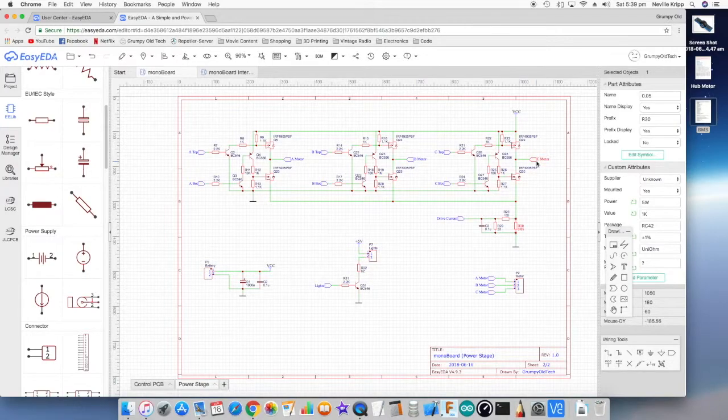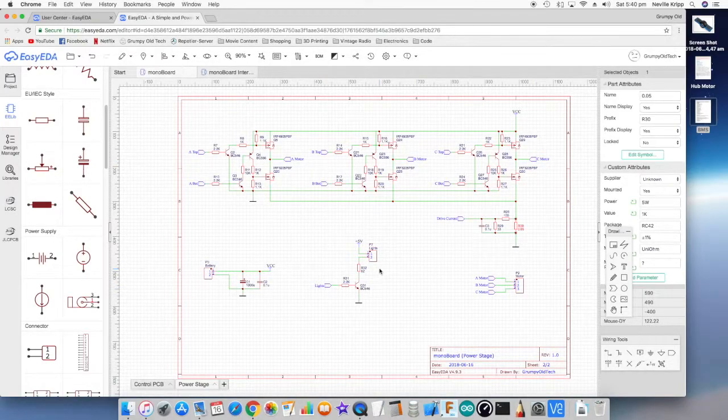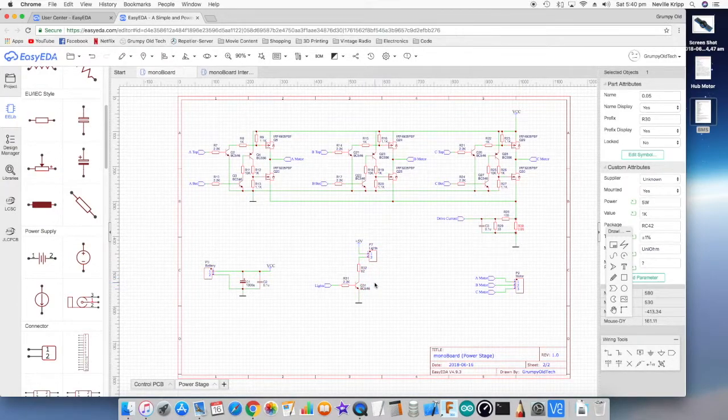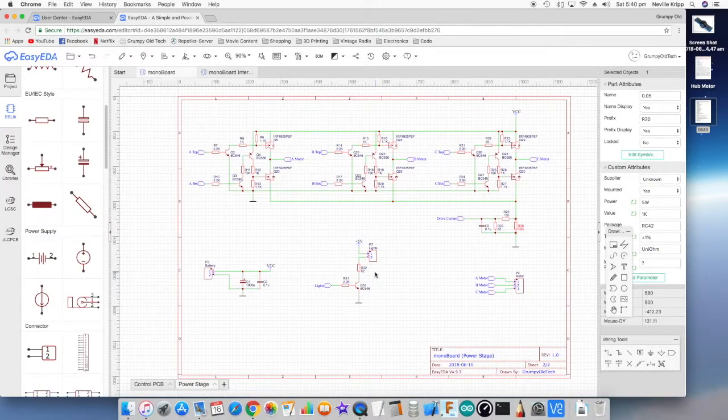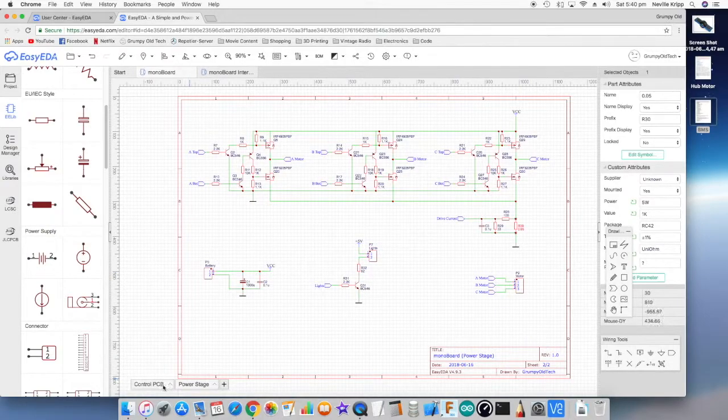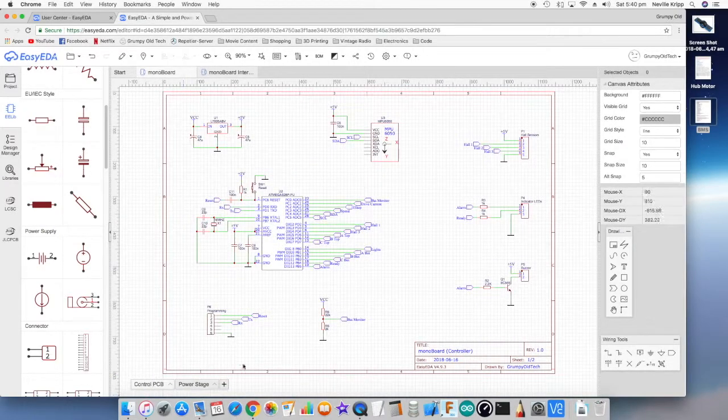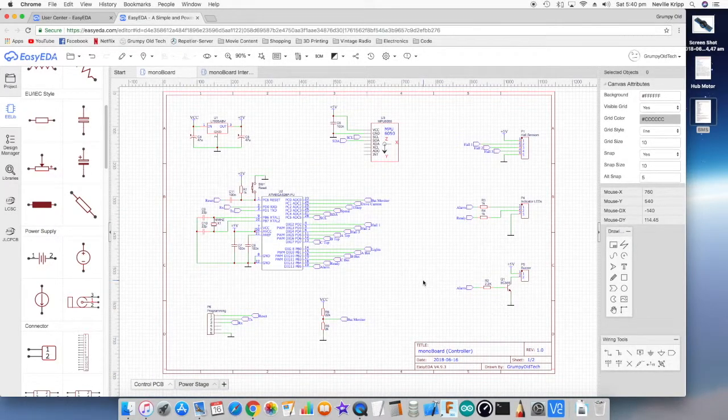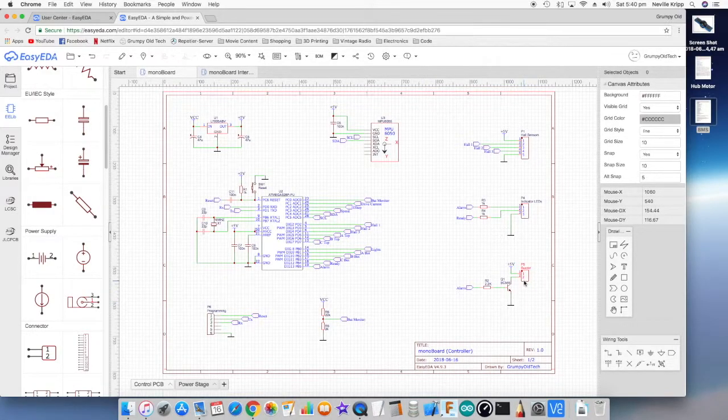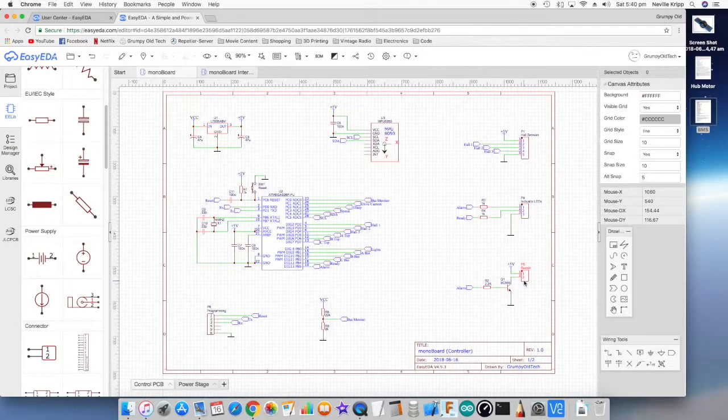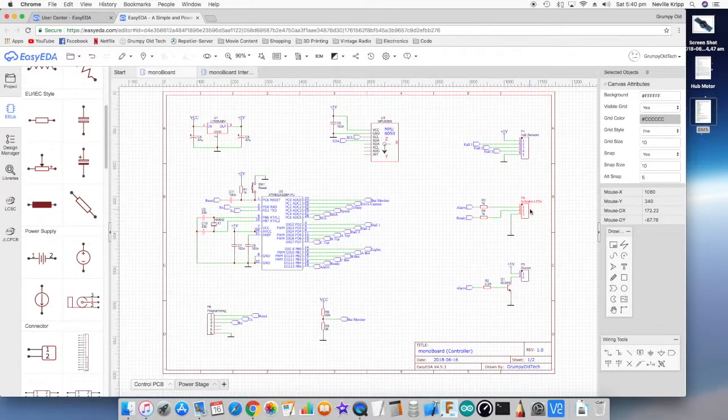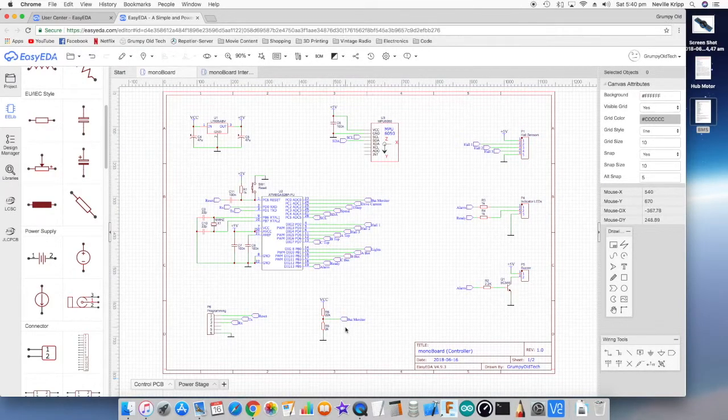It's a fairly simple H-bridge style circuit—high and low drivers for each phase of the motor. We'll be having some lights on the actual device, so there's a transistor to control some high-intensity LED lights. Back to the control side of things again, an alarm buzzer, so if the battery is getting low and things like that, then we want to alert the rider before the thing just cuts out. There will be a couple of LEDs there, the Hall sensors, battery monitor.